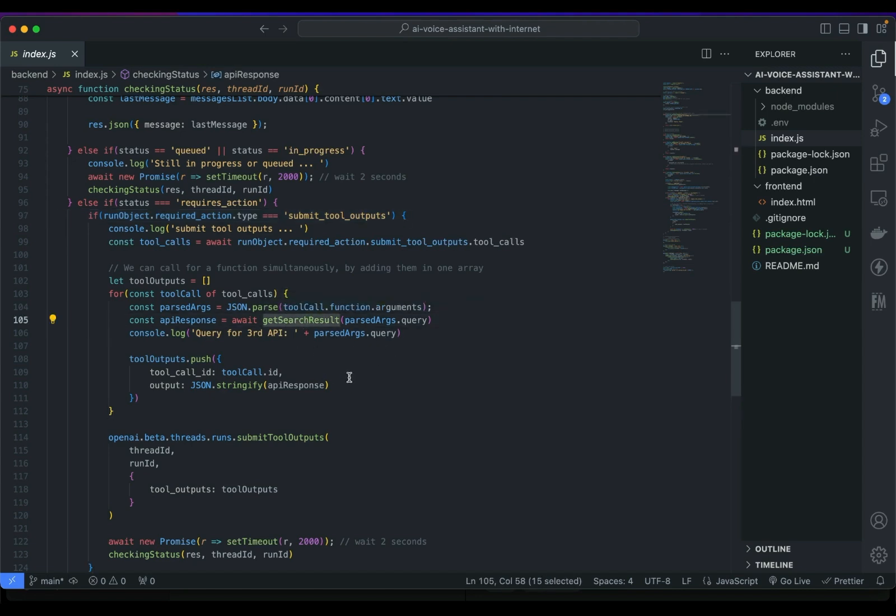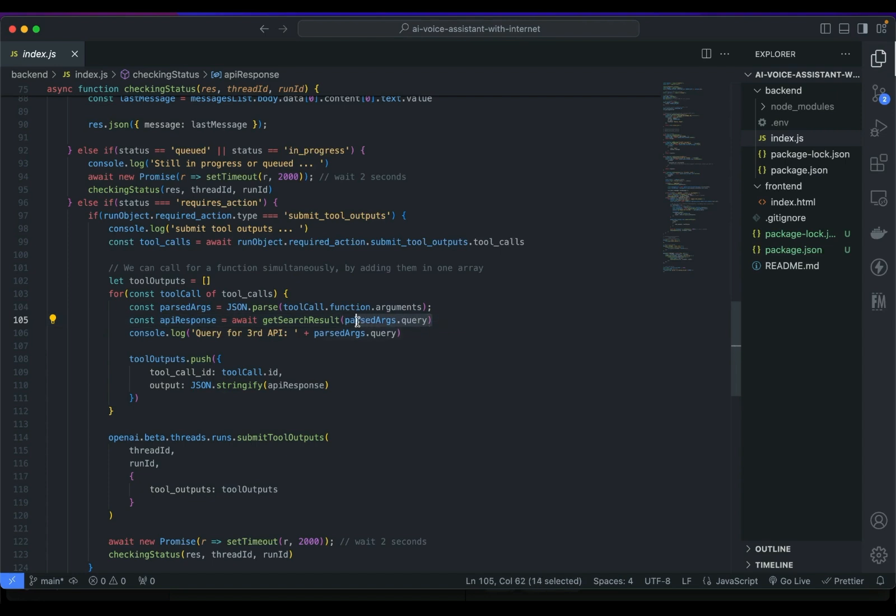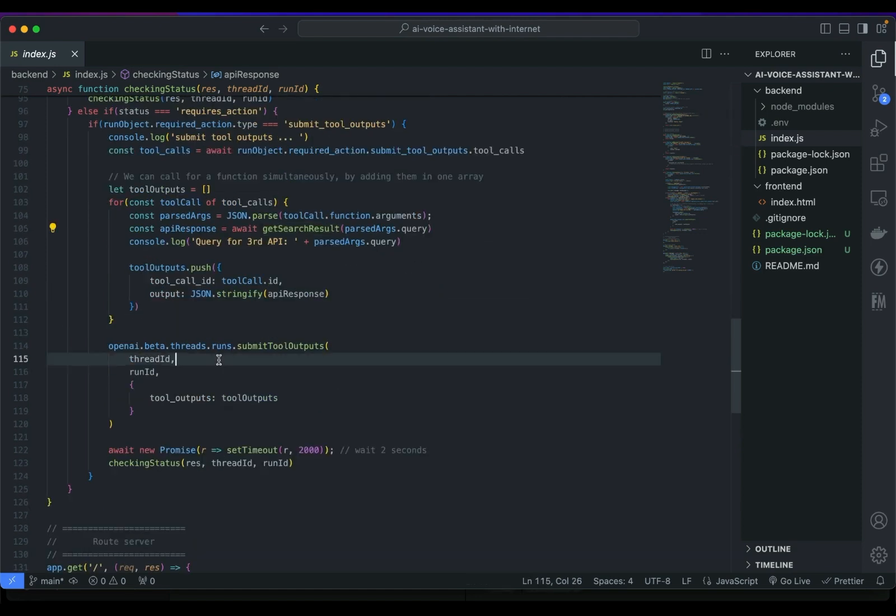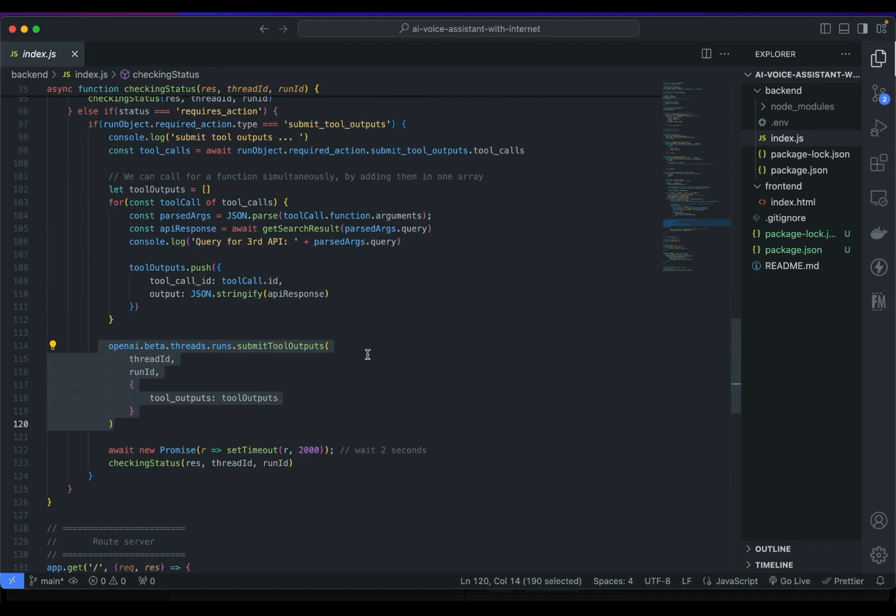It runs the get search result function and we pass parsedArgs.query as parameter. We get this parameter from the AI so the AI will understand and try to search or grab the query from the user's prompt and then we paste this prompt as a query to the get search results.